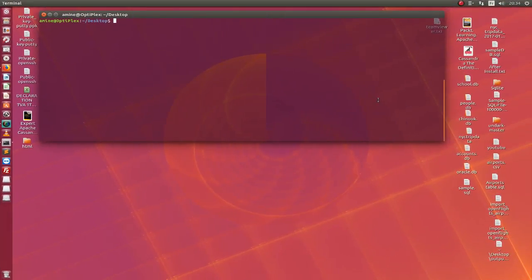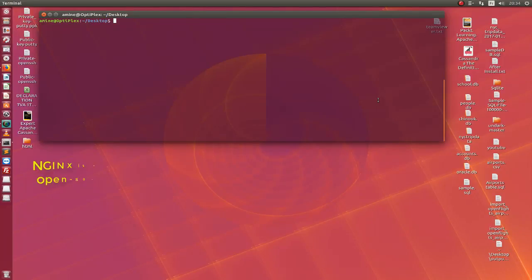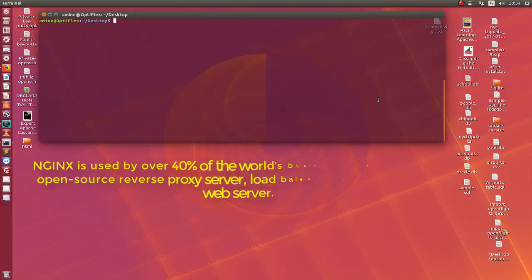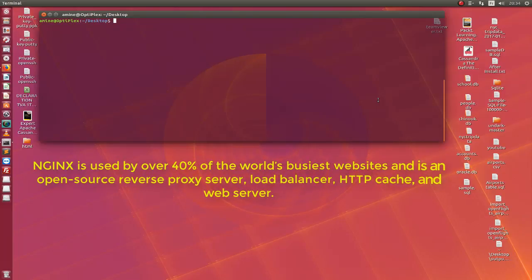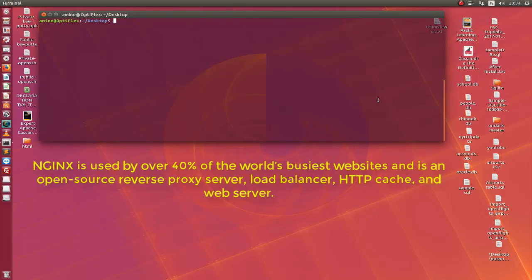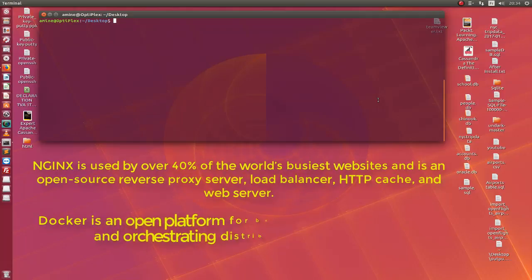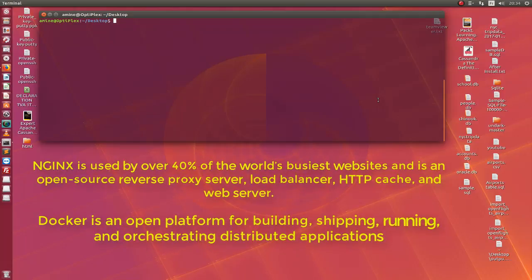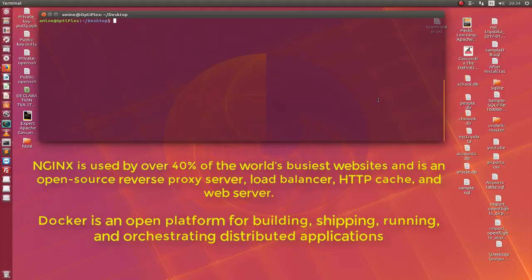So first of all a brief introduction what is Docker and what is Nginx. Actually Nginx is an open source reverse proxy, load balancer, HTTP cache and web server. And Docker is also an open source platform for building, shipping, running, and orchestrating distributed applications.